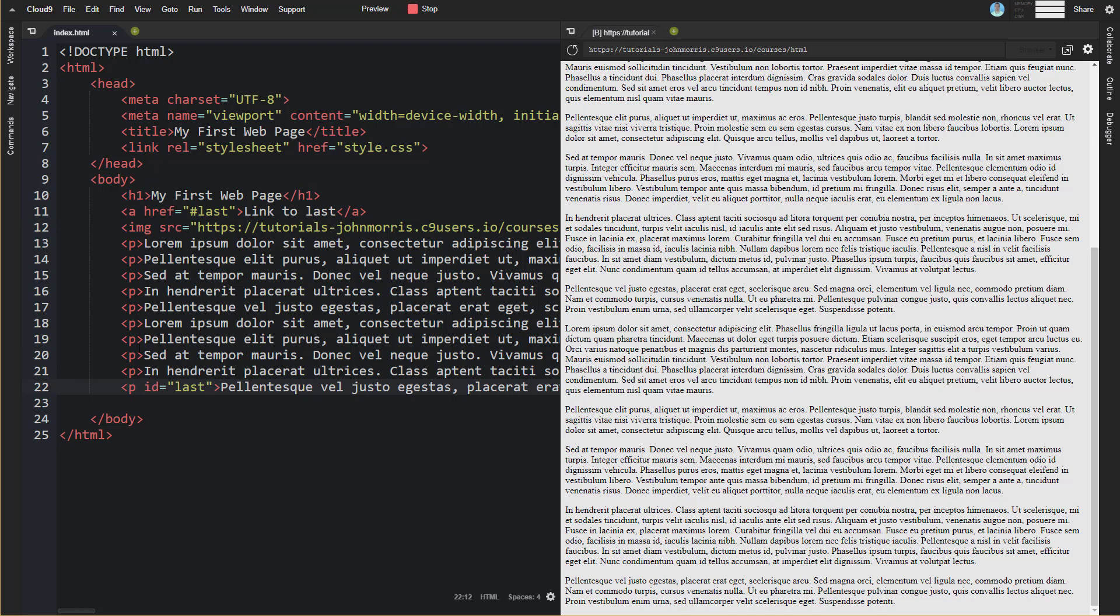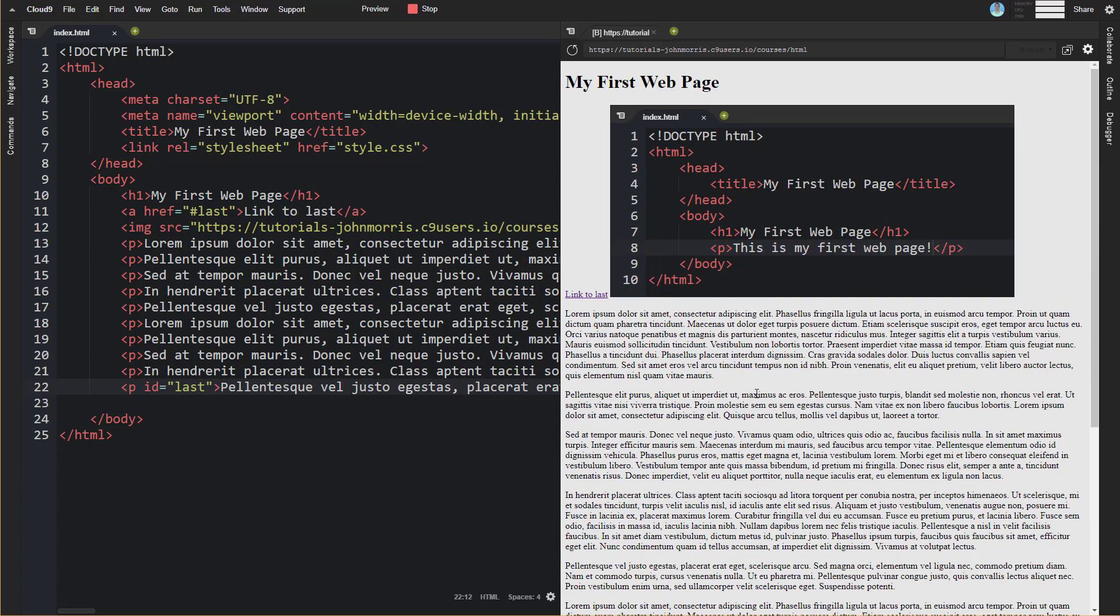So you can add this id attribute to any element and then you can link to that using your anchor tag as well. So I know that's not the normal stuff you think of when you think of hyperlinks but we're talking about the anchor tag and this is one of the things that you can do with the anchor tag as well.